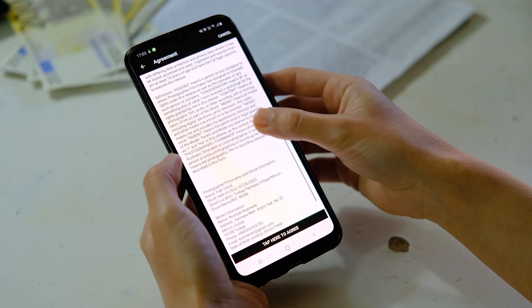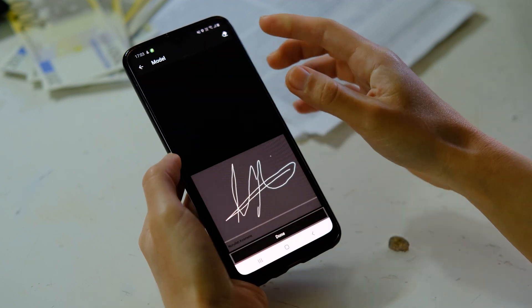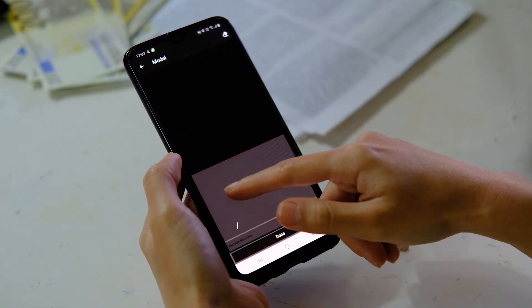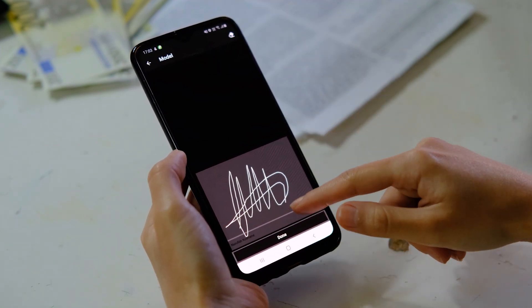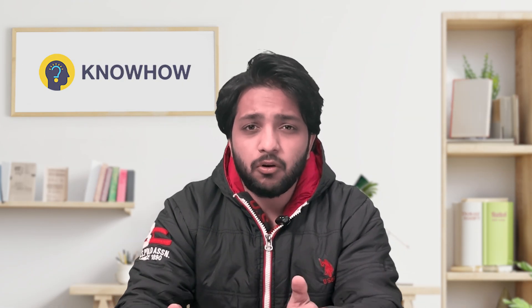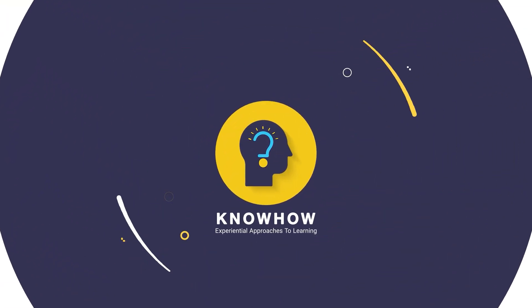In our industrial world we use contracts very often, and nowadays we use digital contracts for e-signing. Nobody wants to waste their time printing a contract and signing it with a pen. Now the question arises: if you want to send the contract to your customer or employee, how can you send it and also customize your contract document?